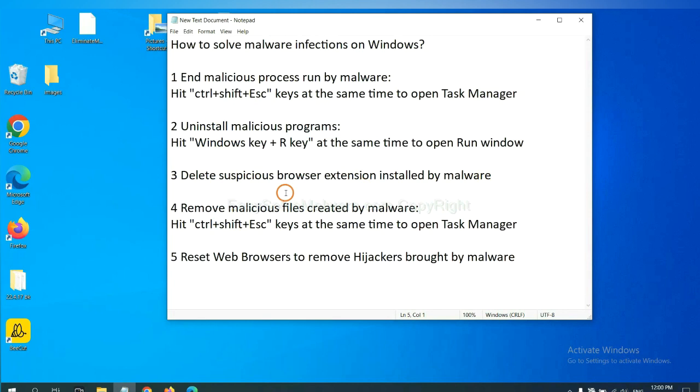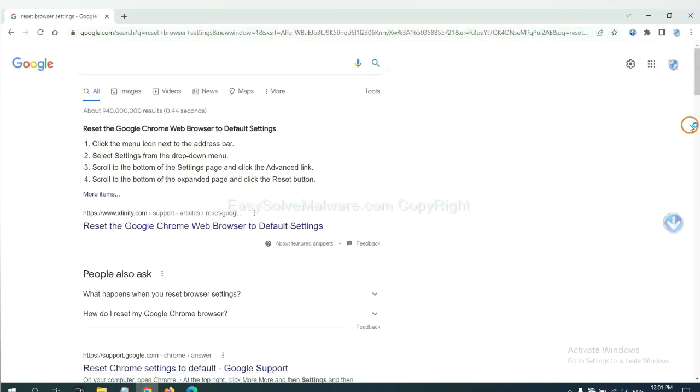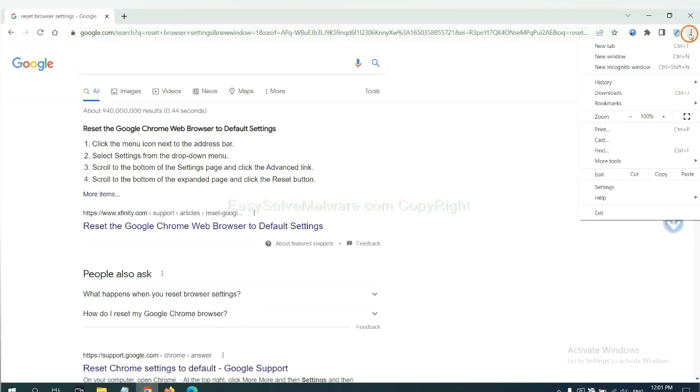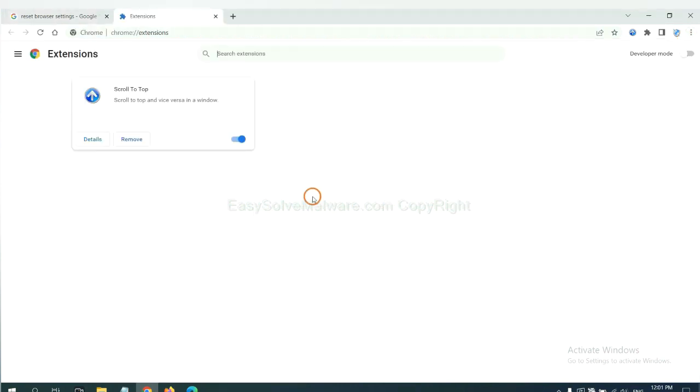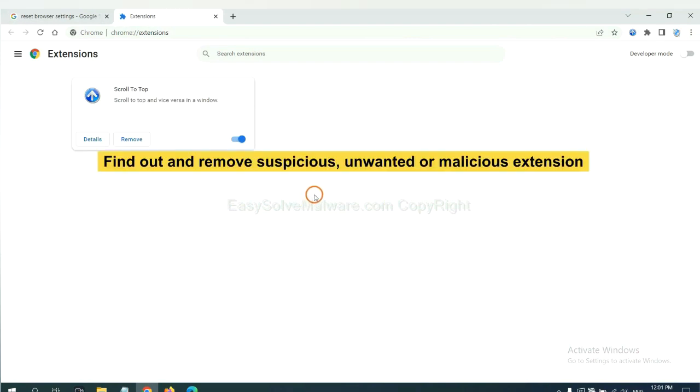Next, we need to delete suspicious browser extensions installed by malware. First, on Google Chrome, click the menu button, select more tools and click extensions. Now find out a suspicious or dangerous extension and click remove.